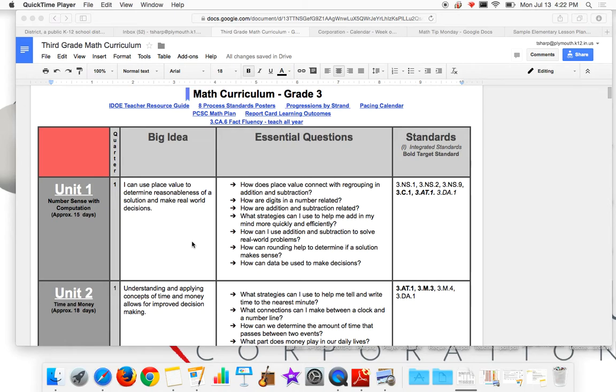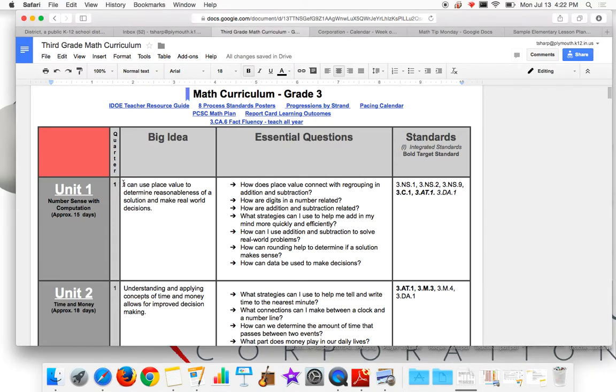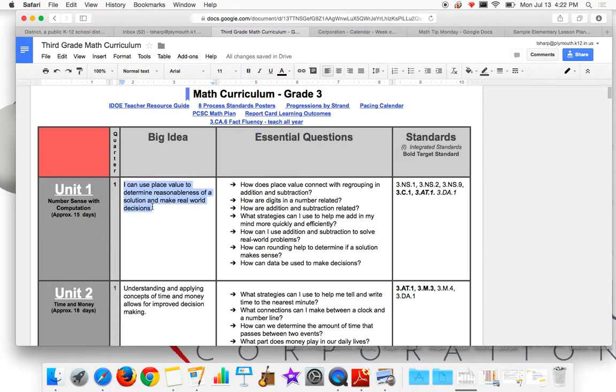So we created a template for your lesson plans. You want to be aware of what the big idea is for each unit and incorporate that into some of your conversations with the students. If you have a digital lesson plan template like we used, we're just going to copy and paste that directly into it so we don't have to write it over and over.